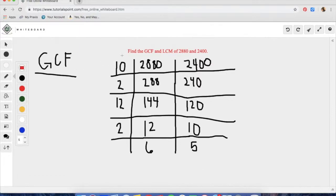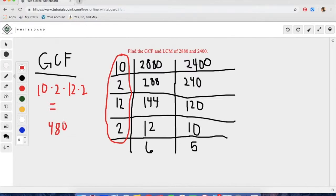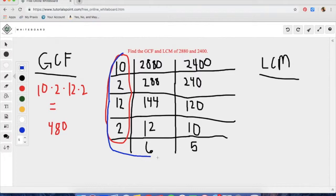Taking all these numbers, we are going to find the greatest common factor and the least common multiple. To find the greatest common factor, we take the entire left-hand column — the 10, the 2, the 12, and the other 2 — and multiply all of these together: 10 times 2 times 12 times 2. The slide method lays it out directly for you. When you multiply all of these together, you get 480. So the greatest common factor for 2880 and 2400 is 480.